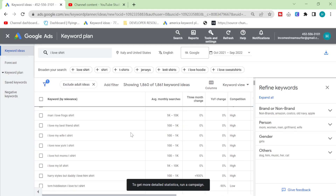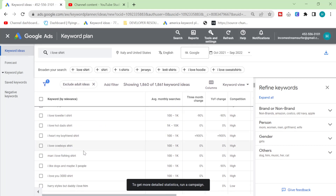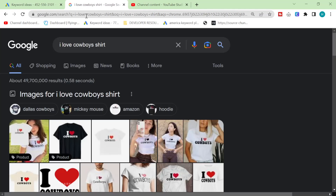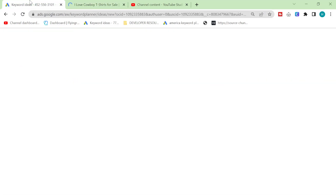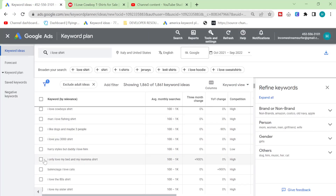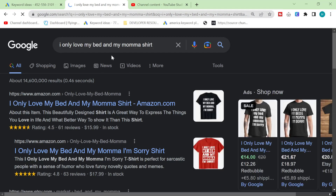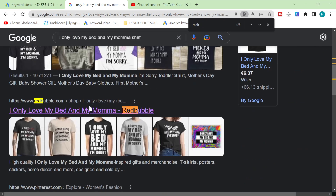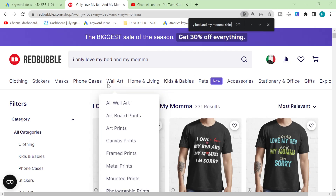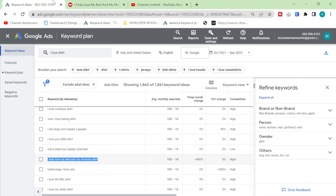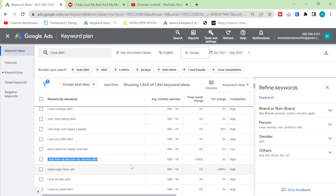You can see there are all of the classic ones that are incredibly overly saturated on Redbubble, although I don't know if this one is that saturated. Let's see how many results there are on Redbubble - 5,375. So they are pretty competitive. But this one here, 100 to 1,000 - up to 1,000 searches every month on Google. Redbubble is on the first page at number three, and it has 331 results, which for me is a big yes. This is a really, really good keyword.